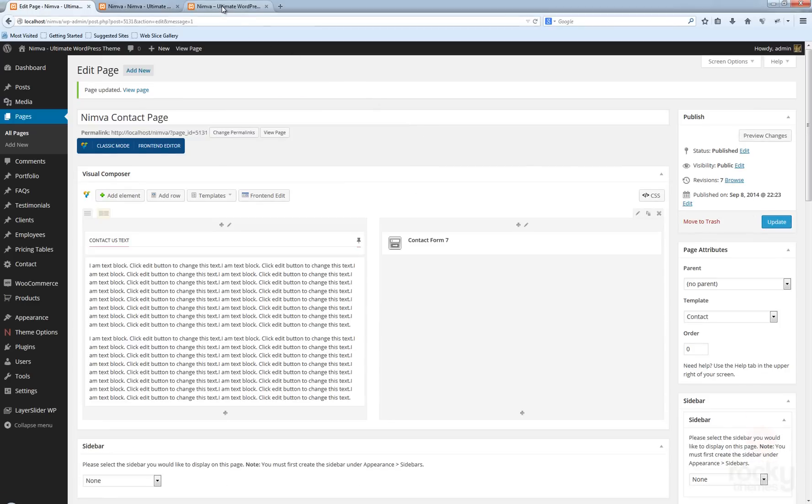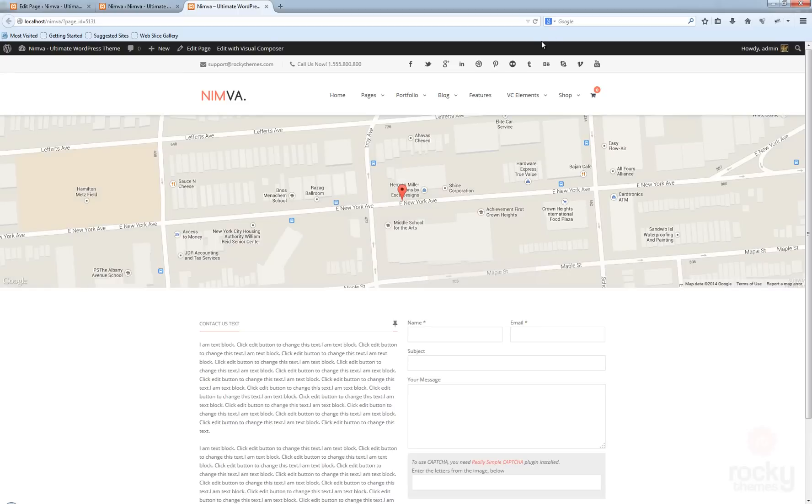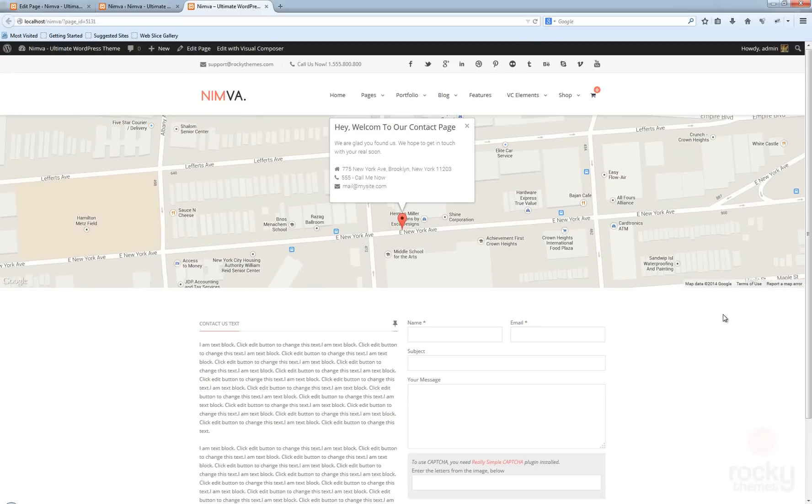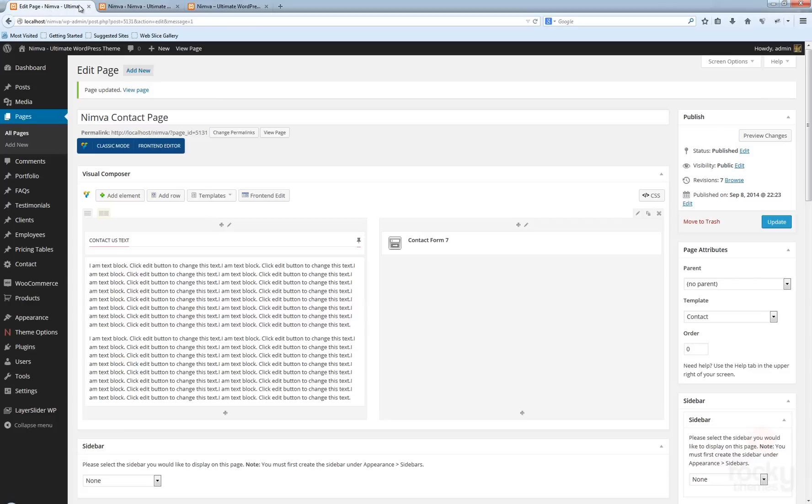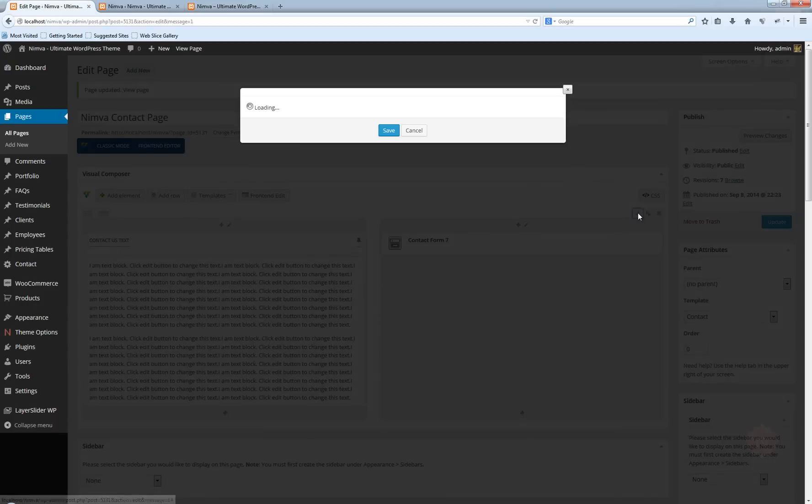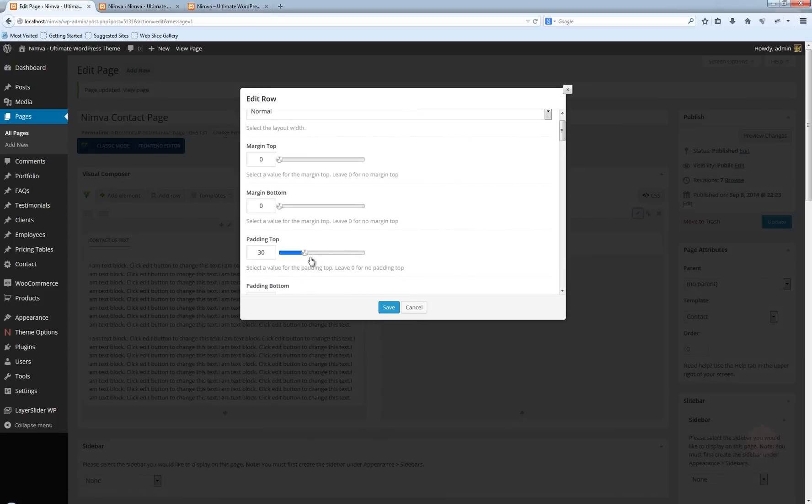Go back to your page, hit refresh. Now as you can see, we have our Google map at the top and we have here Contact Us text and of course the contact form. Let's just go here and do some tweaking on the row. We have too much padding at the top—I'm going to use zero padding.